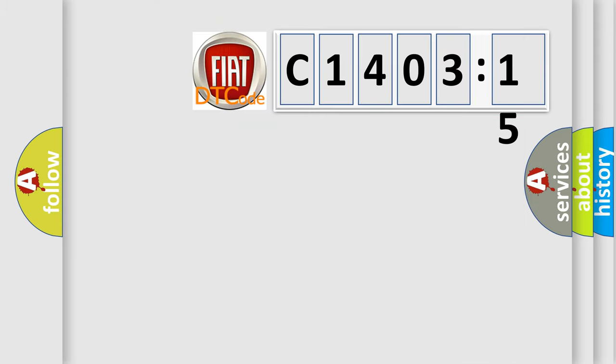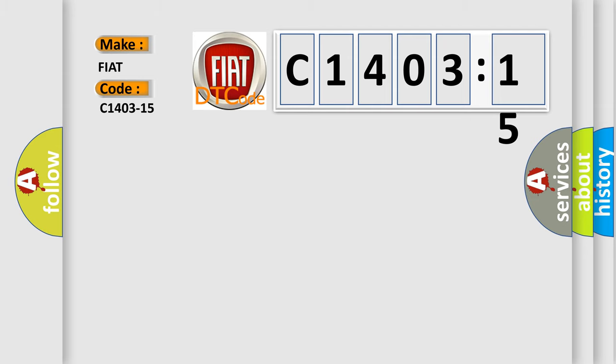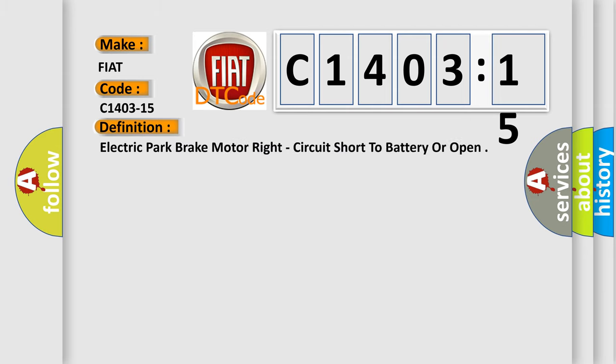So, what does the diagnostic trouble code C1403-15 interpret for FIAT car manufacturers? The basic definition is: electric park brake motor right circuit short to battery or open.